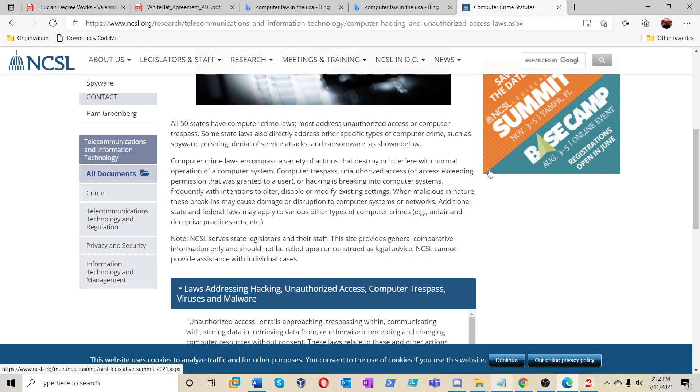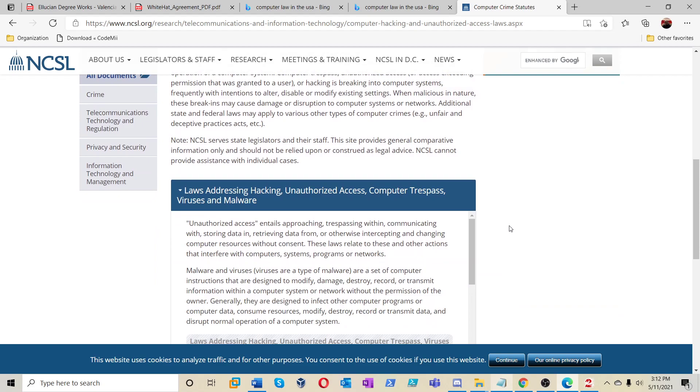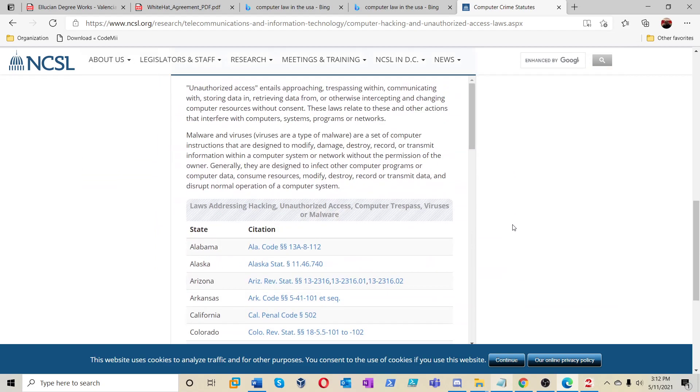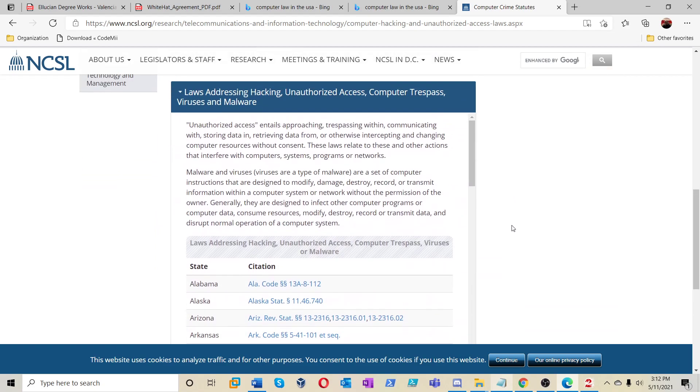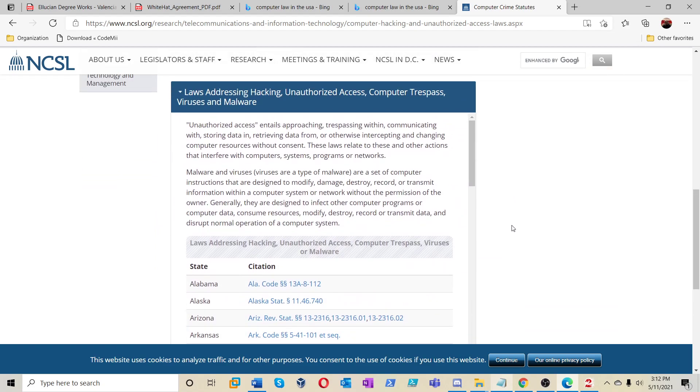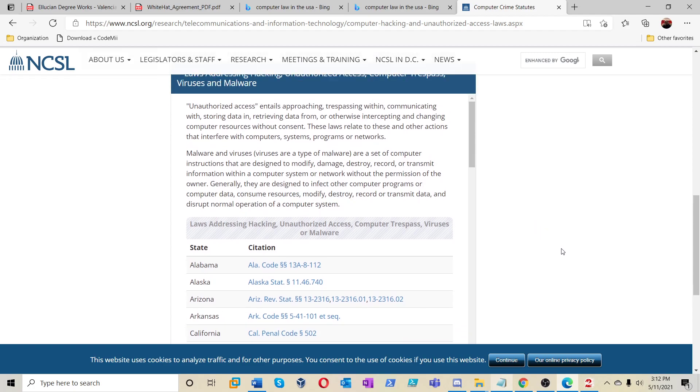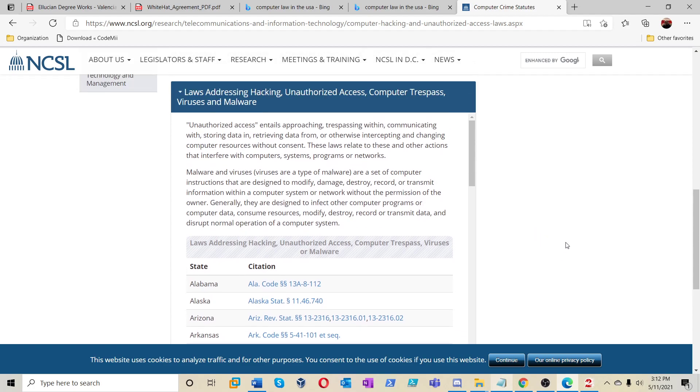Computer trespass, unauthorized access, we understand that. Hacking, breaking computer systems with intentions to alter, disable, or modify existing settings. We understand that. In relation to its nature, these break-ins may cause damage or disruption to a computer system and network. Laws addressing hacking, unauthorized access, computer trespass, viruses, and malware. We understand that.